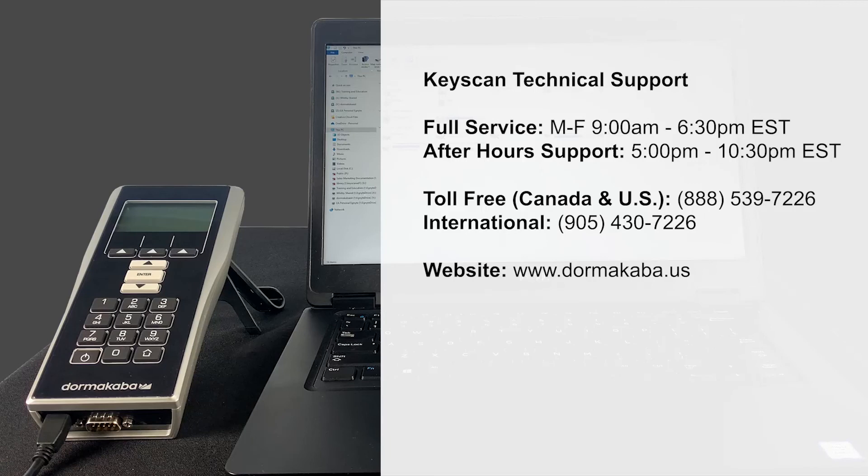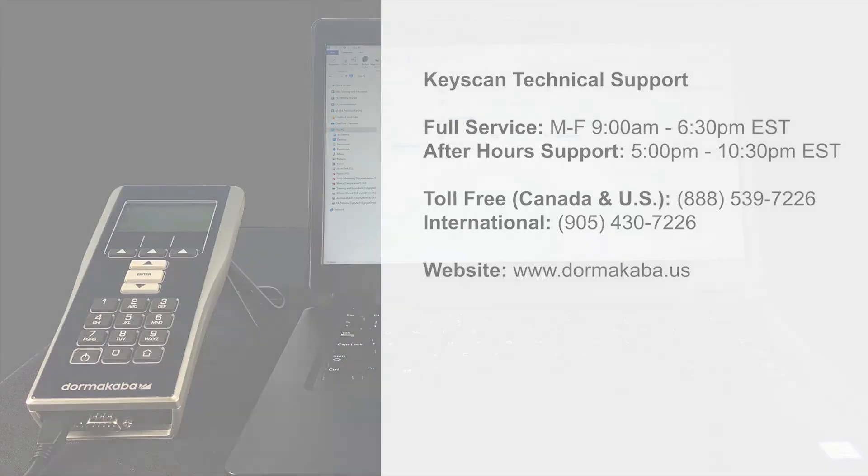For technical support, contact Door Makaba.